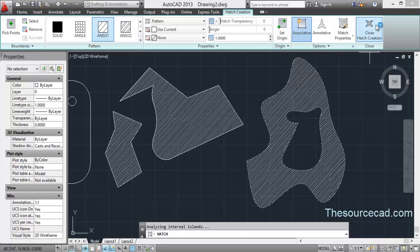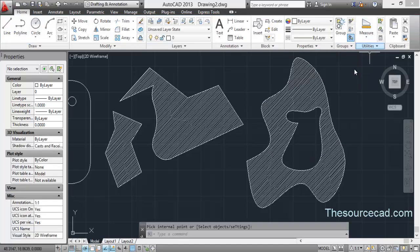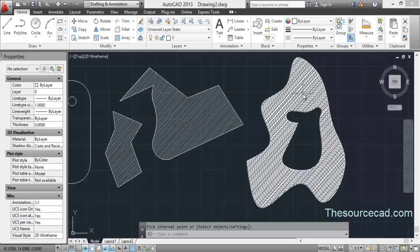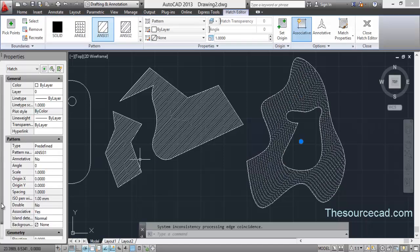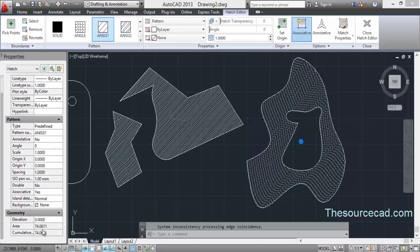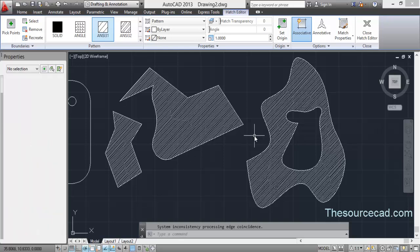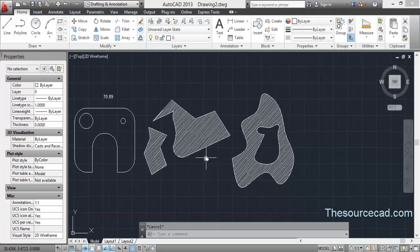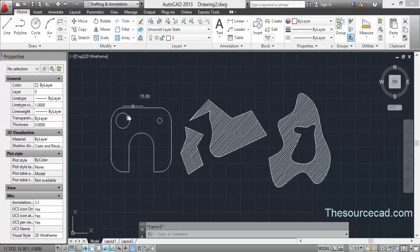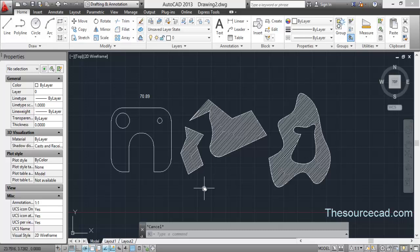Now select this, select your hatch, and here you have the area. This is how you can measure the area of your object using the hatch tool.